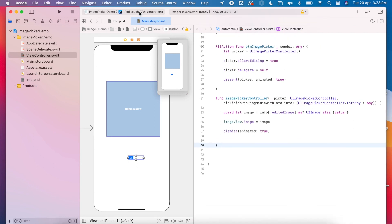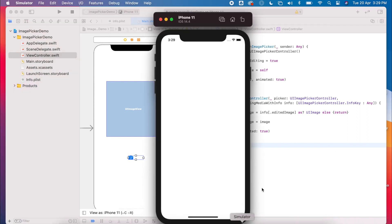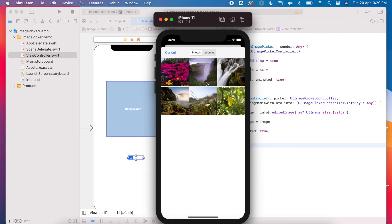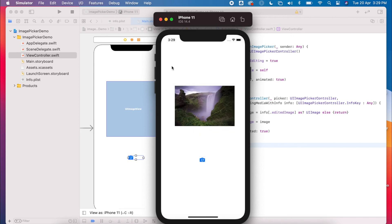So we're now going to give this a run. I'm going to select an iPhone 11, the same view that I have here. So when I press my button, my image picker will appear. I select my image — this is the allows editing section — choose, and it will display inside my image view. So it's a very simple example of how you can use an image picker.